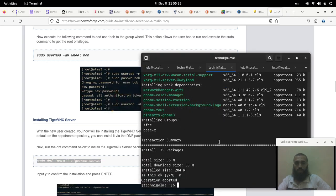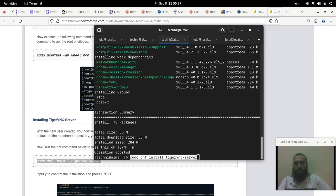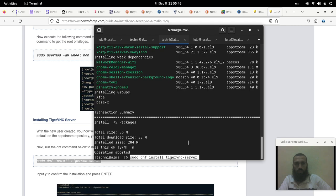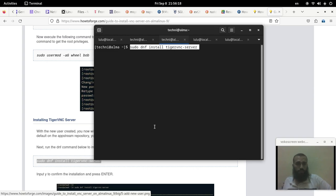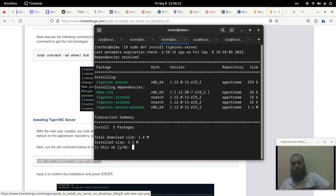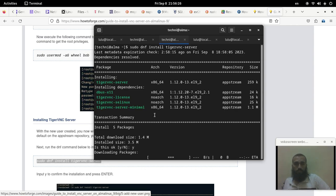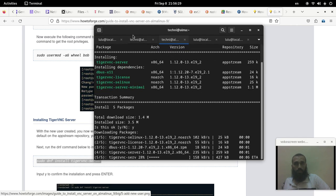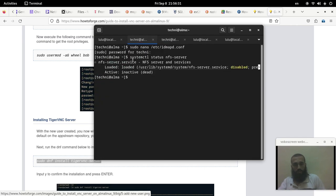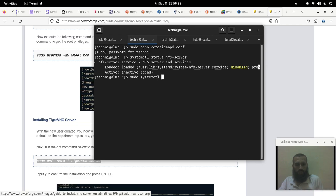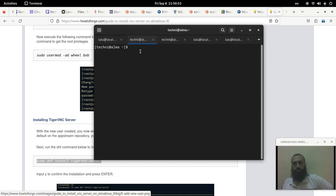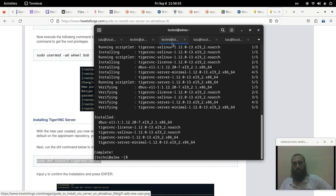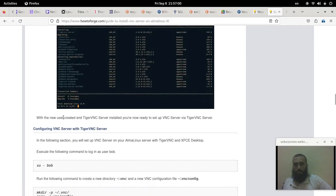And then the next command, which is the command that will install TigerVNC server on your machine, is this one. Before I run it, let me clear the screen for you. All right, so let's run the command that will install TigerVNC server for us. Press enter. It's not very big, so I may need to disable X11VNC. In case you have X11VNC installed you may need to run this command. All right, so our TigerVNC server is installed, it doesn't take so long.